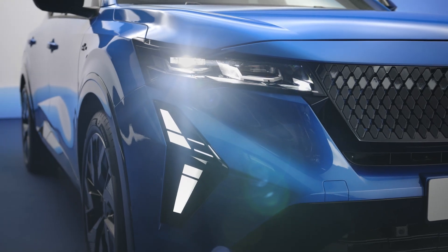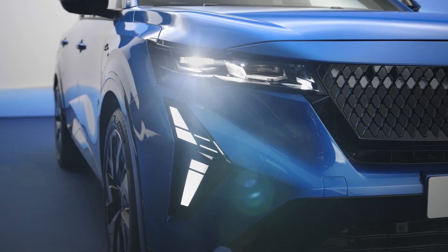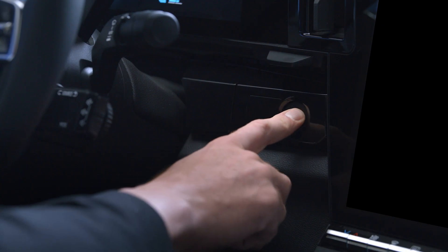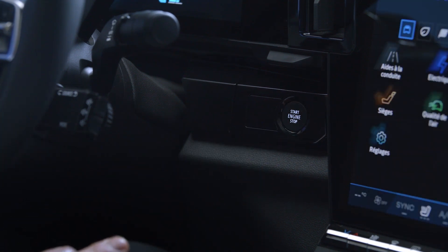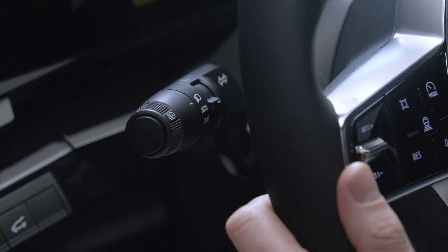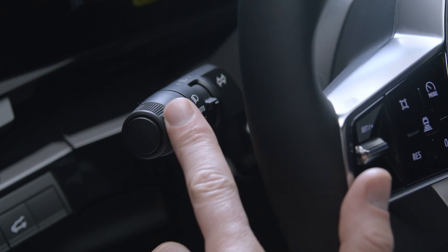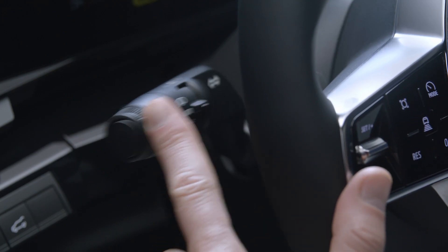To activate the high beam headlights, the engine must be running and the low beam headlights switched on. Just push the control lever like this.